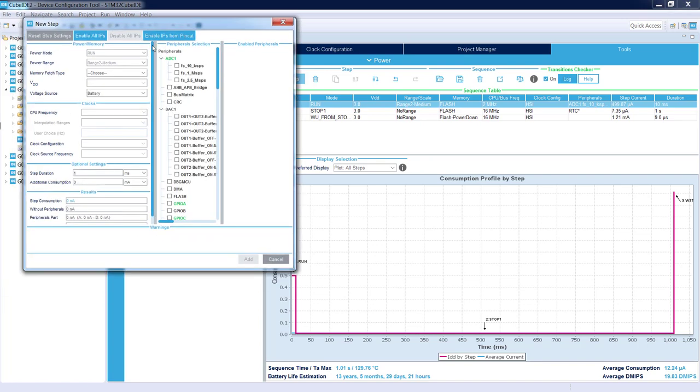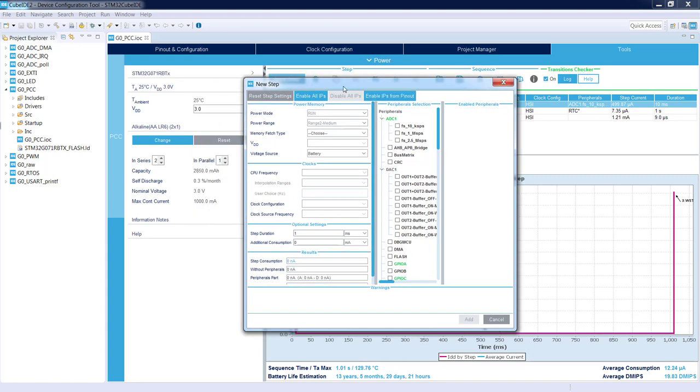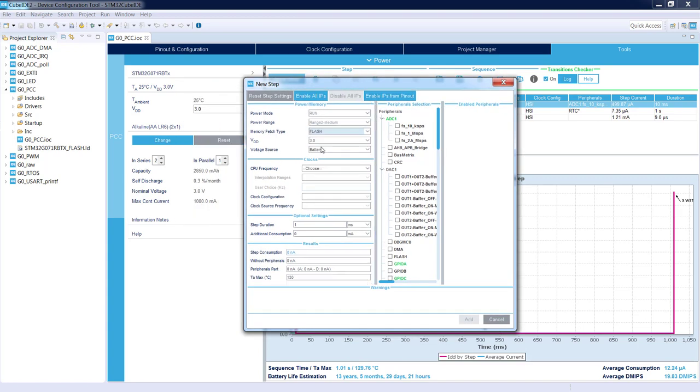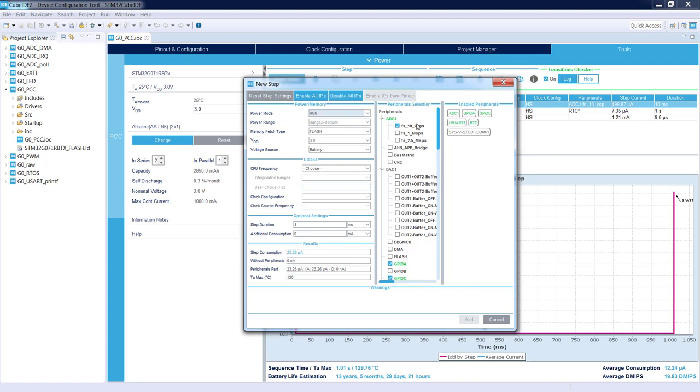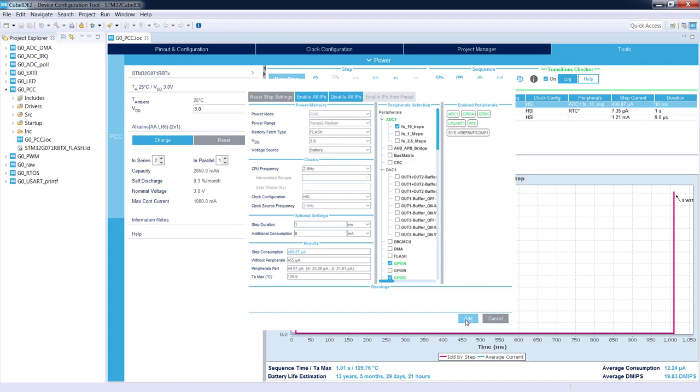I can add run mode again. New step, I'm selecting run, memory flash from memory fetch from flash, and again ADC. I can enable all the peripherals from the pinout, but this time I would like to be in this mode only for one millisecond, at 2 megahertz, clock configuration HSI, one millisecond, Add.